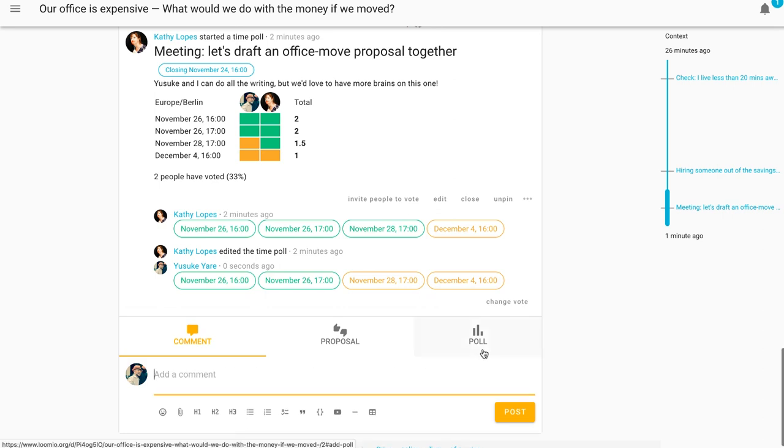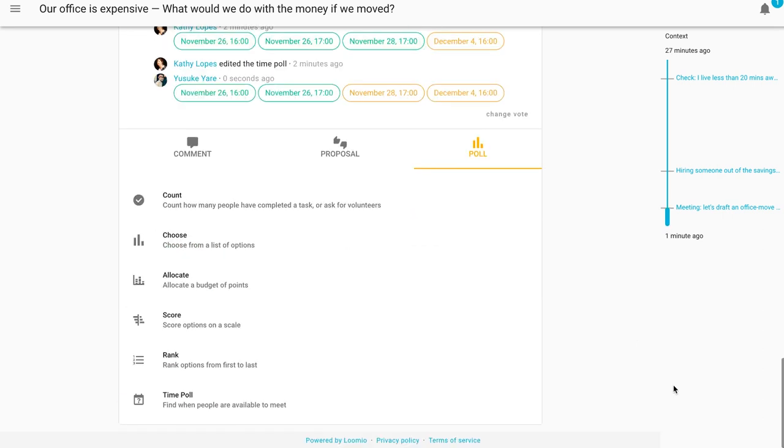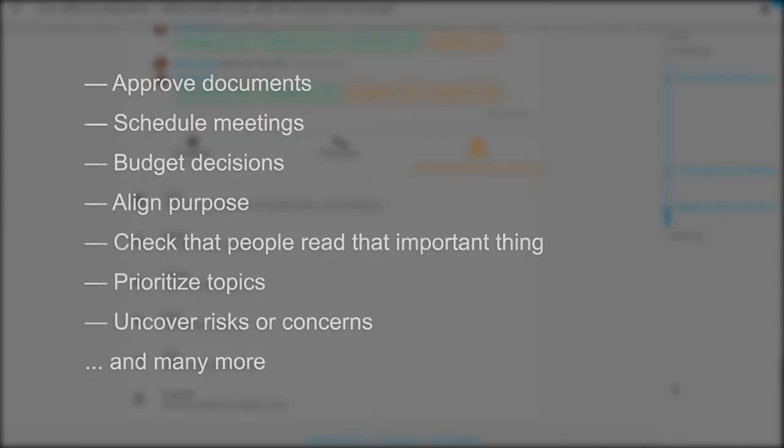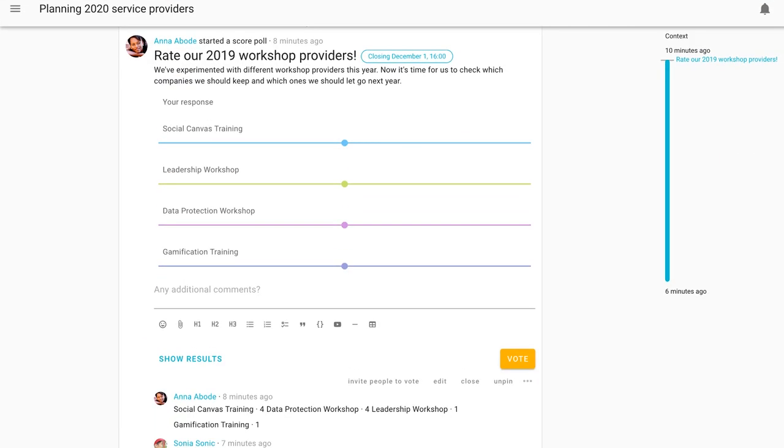Or you can also use one of our facilitation tools. They serve many purposes. You can approve a document, find a time for everyone to meet, make budgeting decisions as a group, and many more. So let me give you an example and let's explore a decision together.